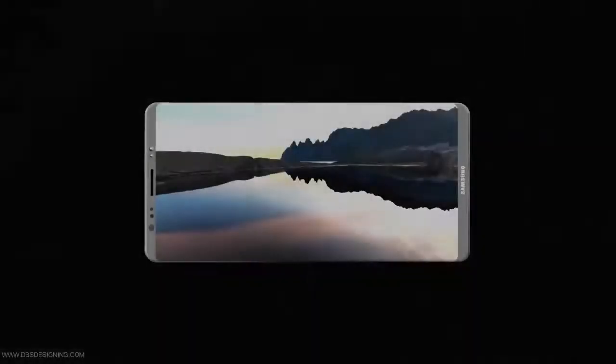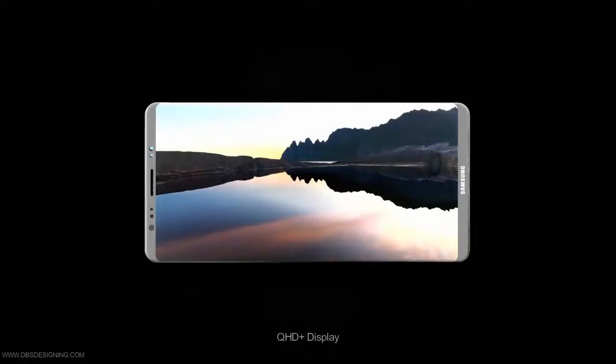Last week, we showed you a video that allegedly revealed the large front panel belonging to the Samsung Galaxy Note 8.